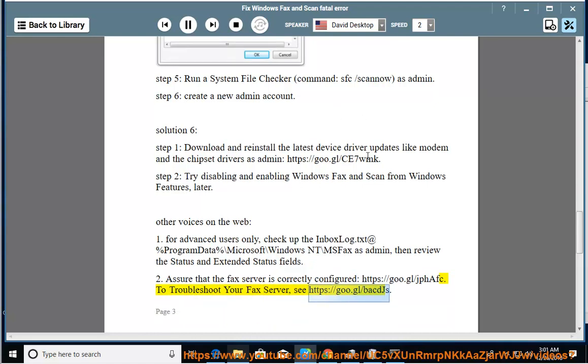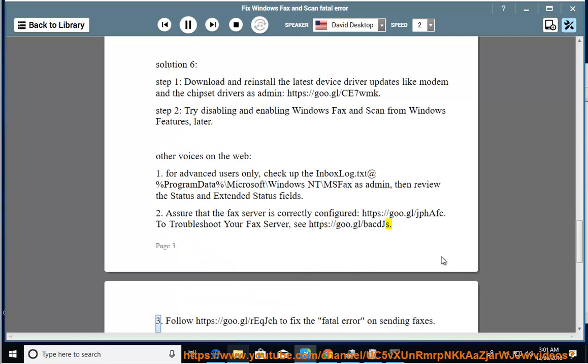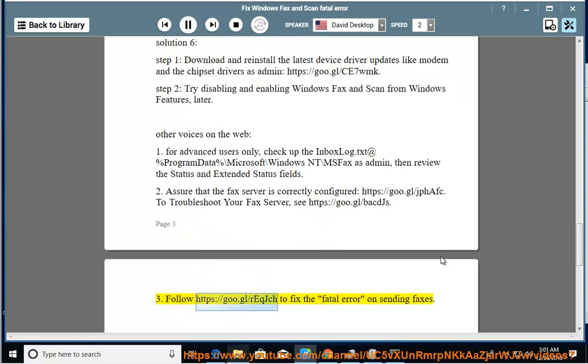Follow https://goo.gl/reqjch to fix the fatal error on sending faxes.